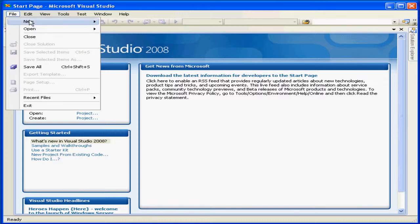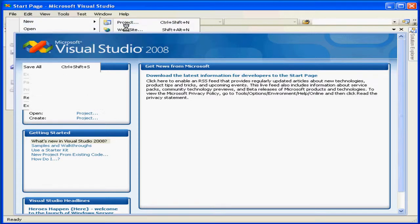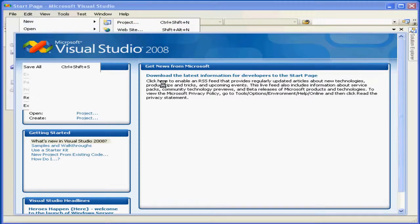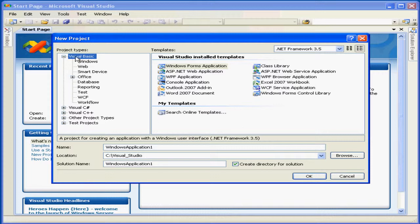Now let's go to the File menu, select New, Project. Here I'll select the Project Type, Visual Basic.